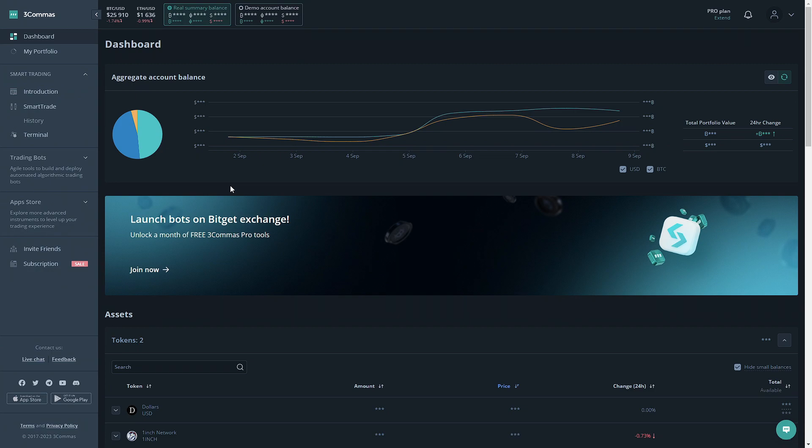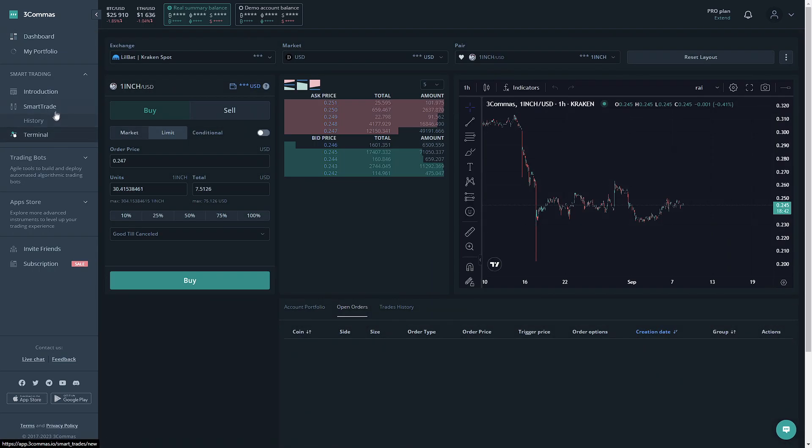Now that we're on 3 Commas, to get to the Trading Terminal, all you gotta do is go to the left side and click on the Terminal button.